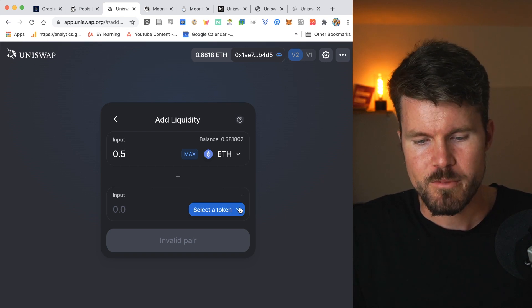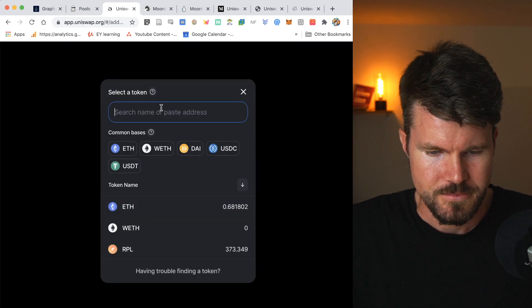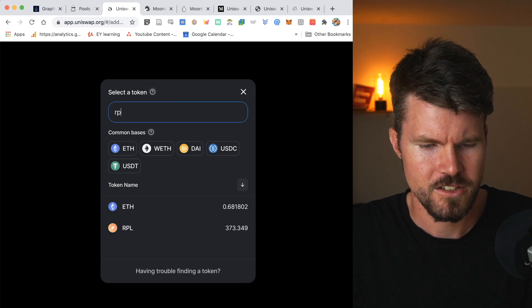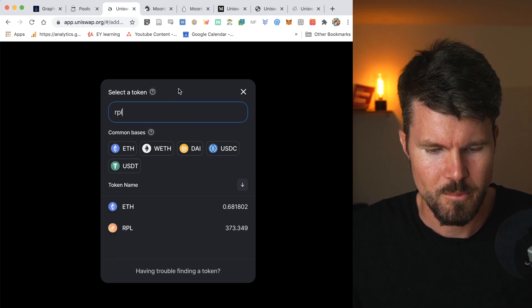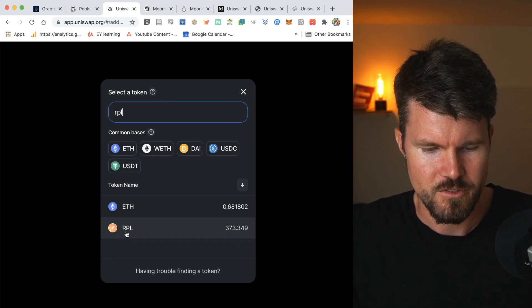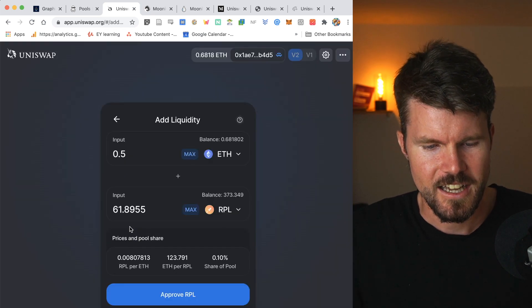And they will be added to that trading pair's liquidity pool. So for example, here I can select, I've got RPL token. That's Rocket Pool token on my Ethereum wallet. So I can select RPL and as you can see, I've got 373 RPL.